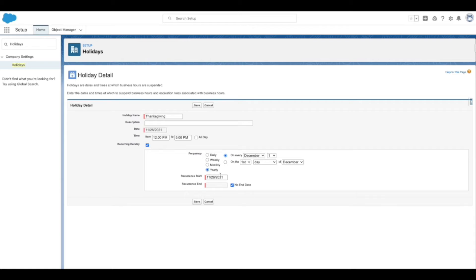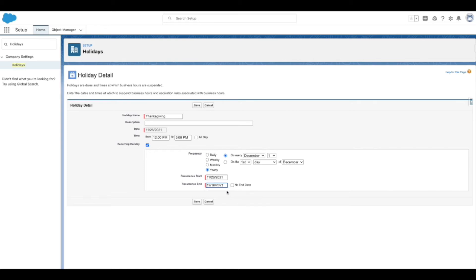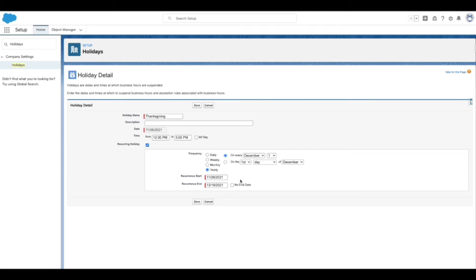Once a frequency is entered, enter the start date — the start date of the recurring holiday. Similarly, enter the end date — the end date of the recurring holiday. The start date and end date specify the dates during which you wish the holiday to recur. In case there is no end date for a recurring holiday, mark the No End Date checkbox as true. Once all the holiday-related details are filled in, click Save.